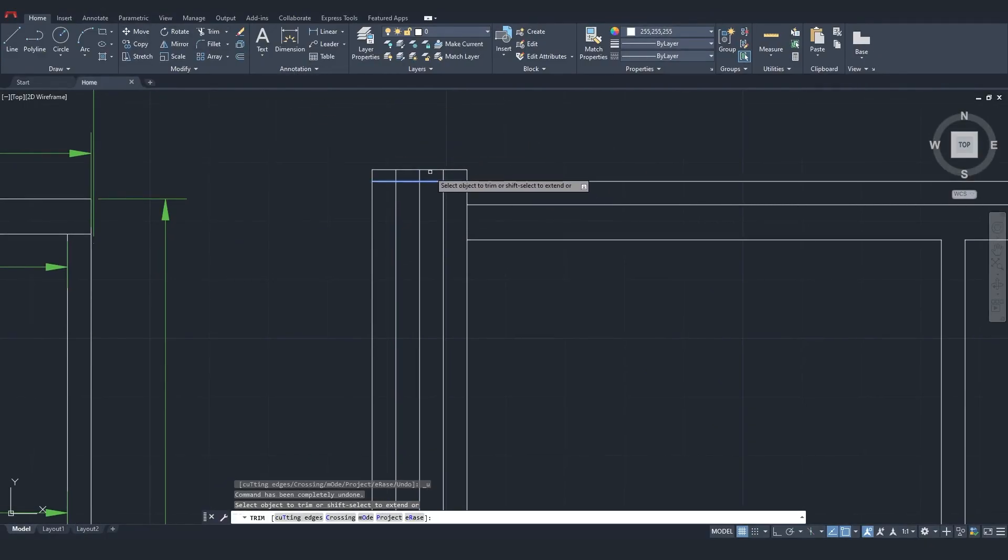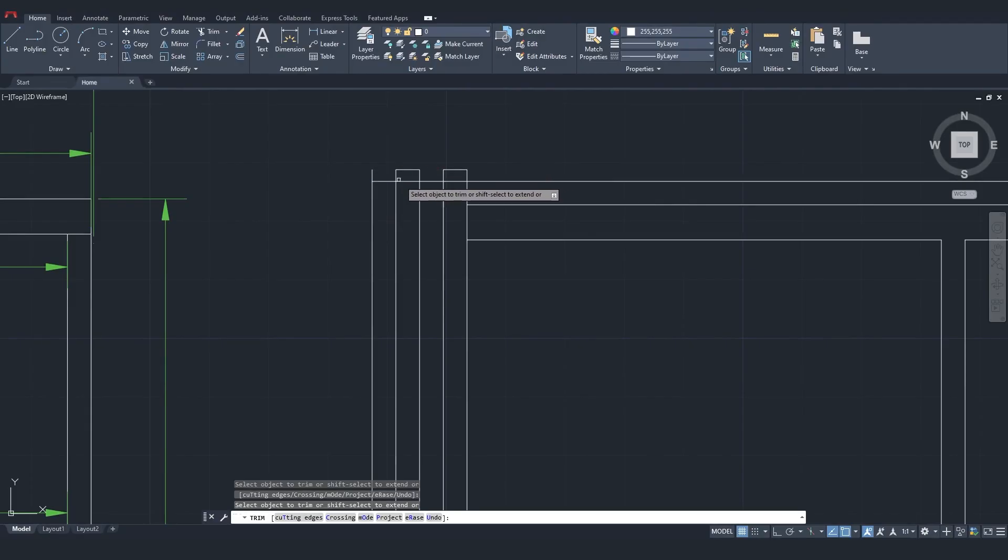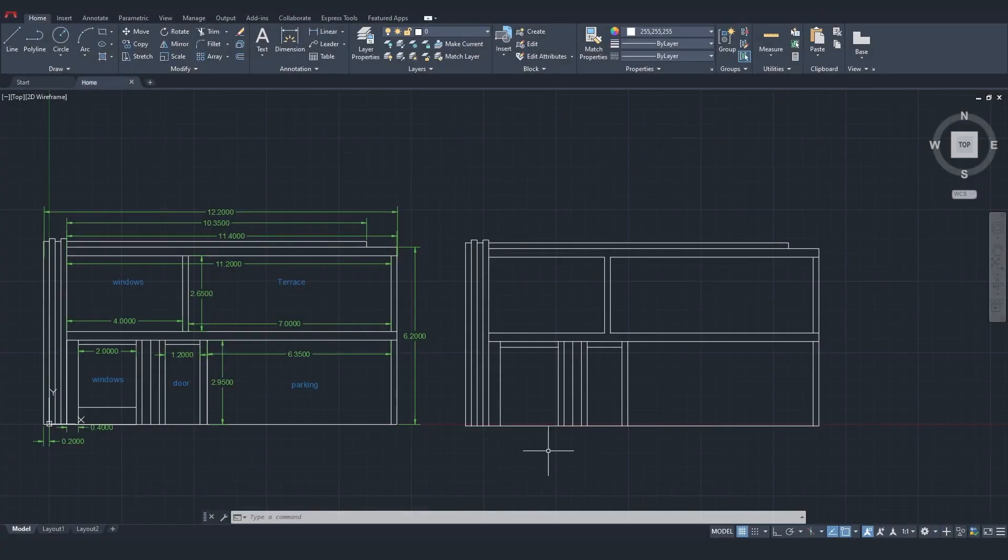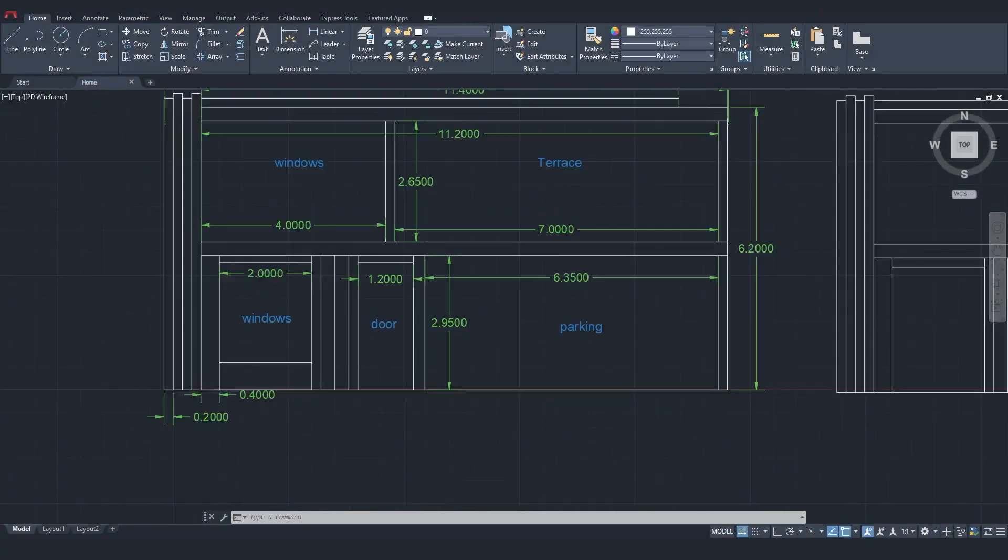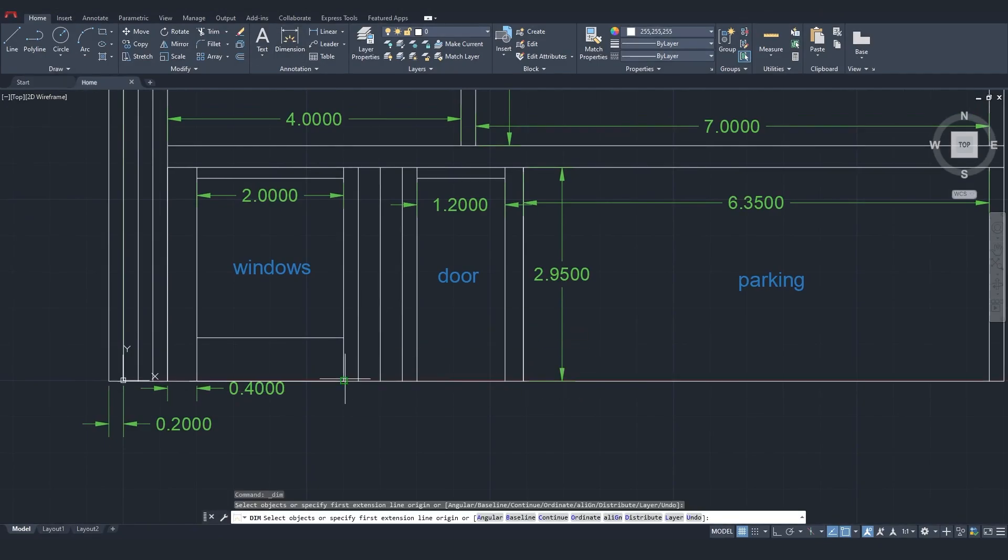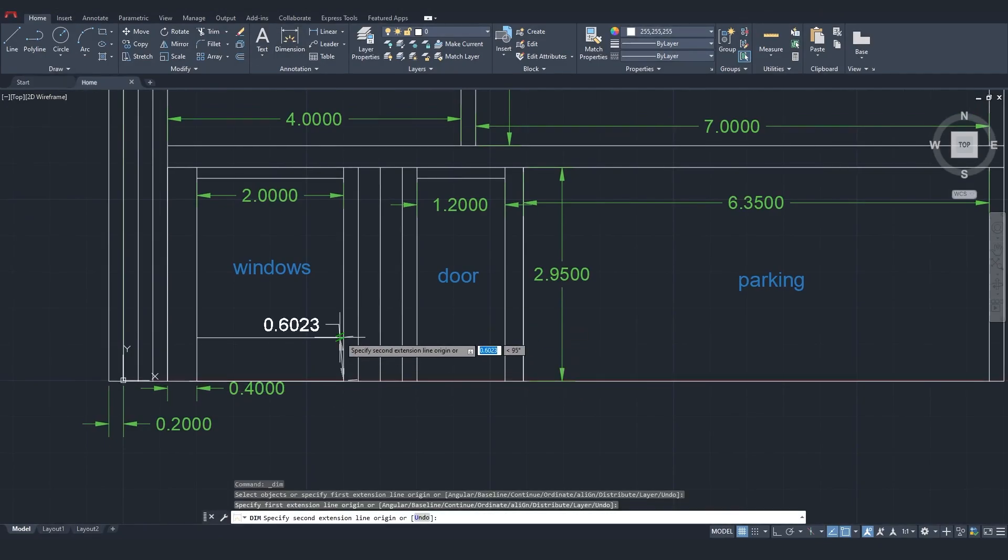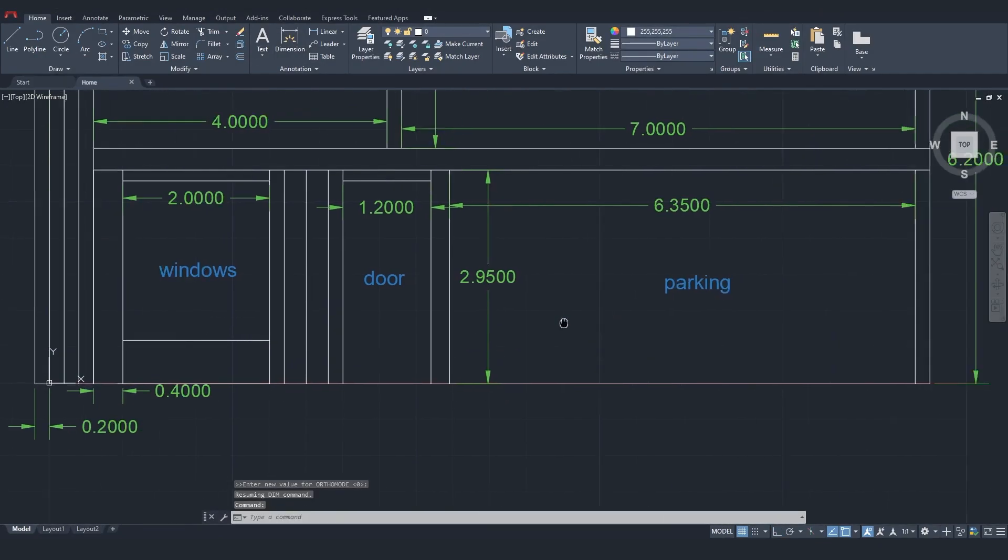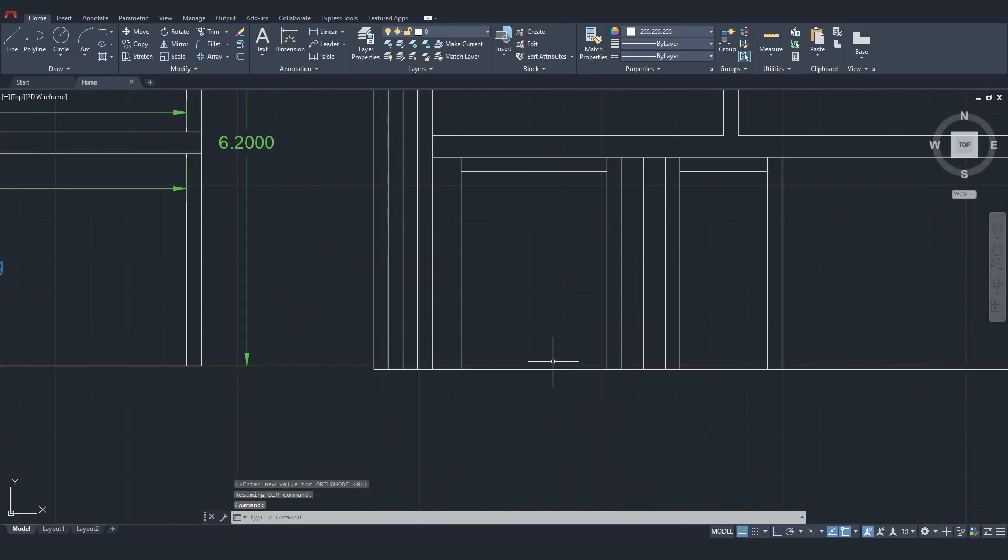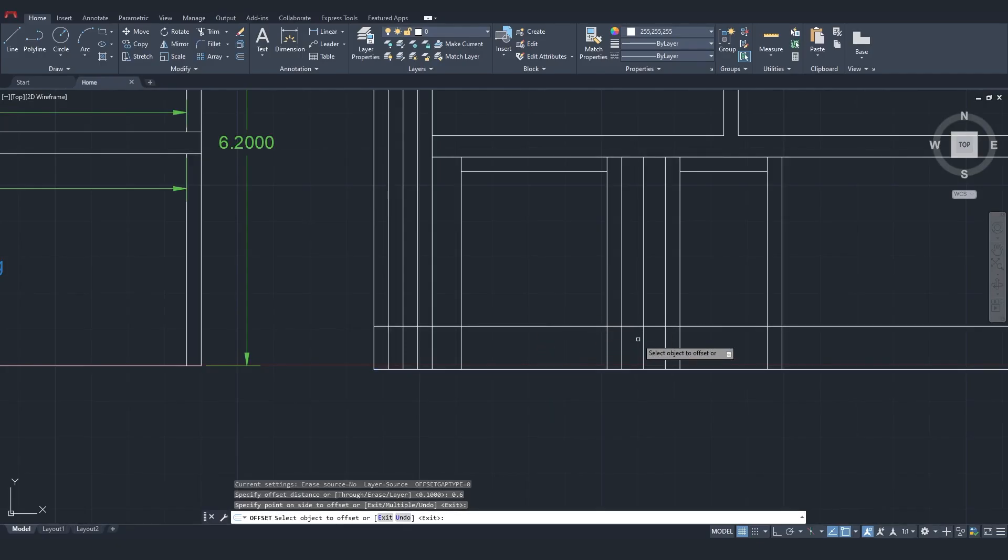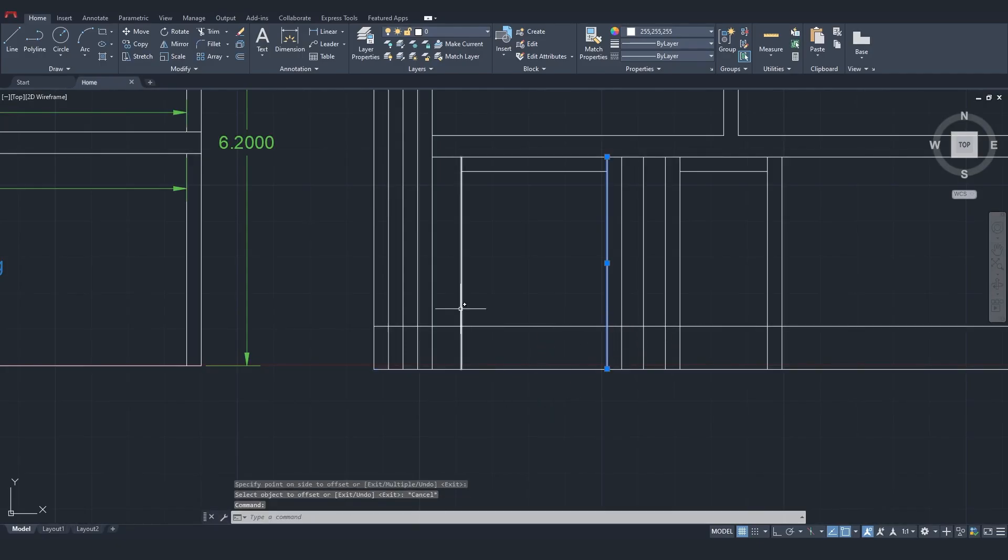Next, I'll trim these sections. Only one part is left out, that's the lower part of the ground floor window. Its size is 60 cm. So, I'll offset 60 cm and trim relative to these two lines.